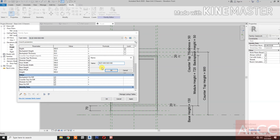Keep Width 60 and rename it. View the 3D view as Base Unit 3 Drawers.